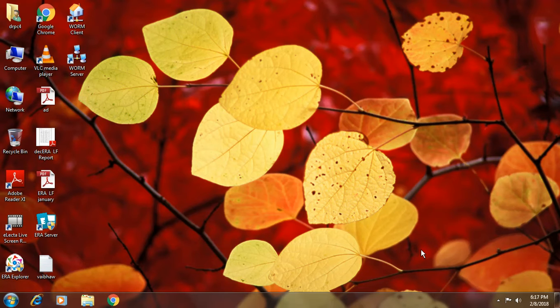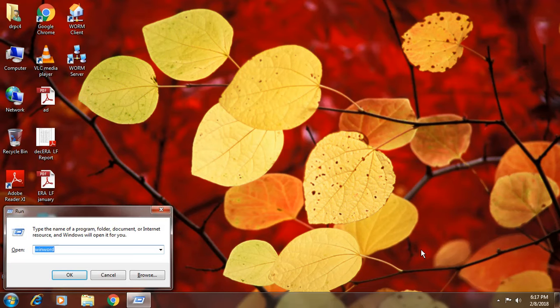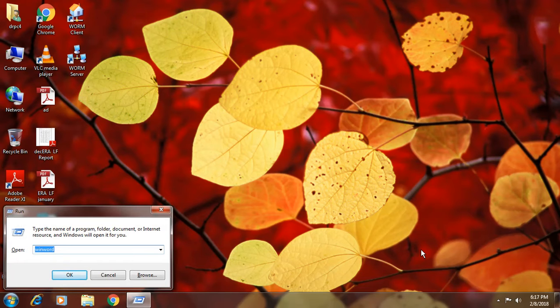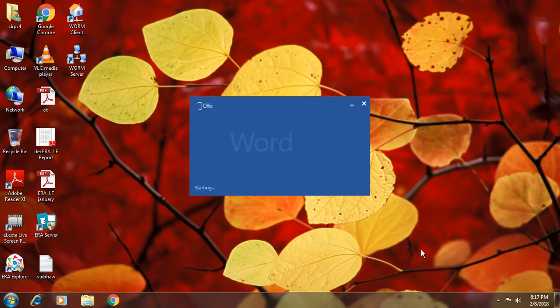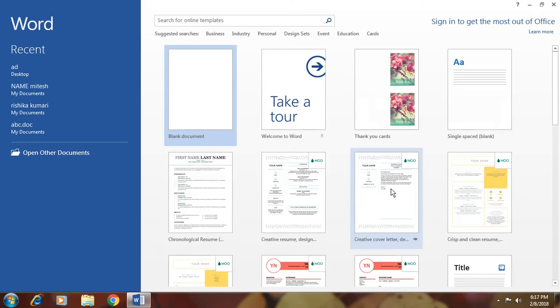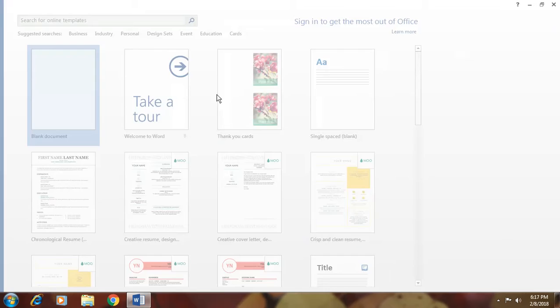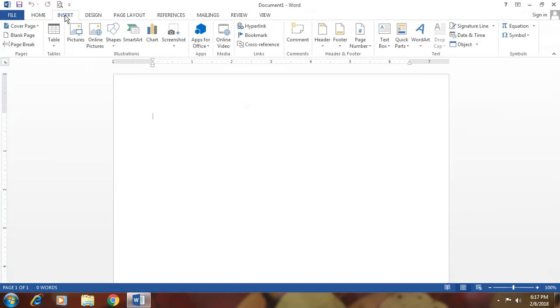First you open MS Word, press Windows plus R key, then the run dialog will pop up here. Type Win Word and press enter. And take a blank document and go to insert tab.